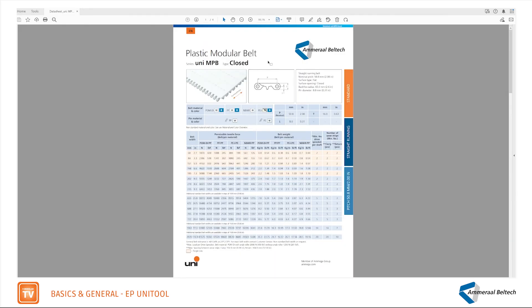In this explainer I would like to go through the UniMPB datasheet. This datasheet says Plastic Modular Belt as the headline, the series of belt is UniMPB and the type is closed. This refers to the surface of the belt.